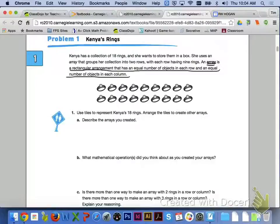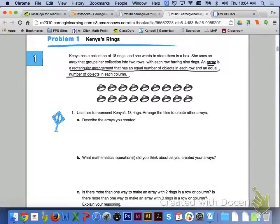Let's take a look at the top of page 4 and problem number 1, Kenya's rings. It says that Kenya has a collection of 18 rings and she wants to store them in a box. She uses an array that groups her collection into two rows, with each row having nine rings. An array is a rectangular arrangement that has an equal number of objects in each row and an equal number of objects in each column.